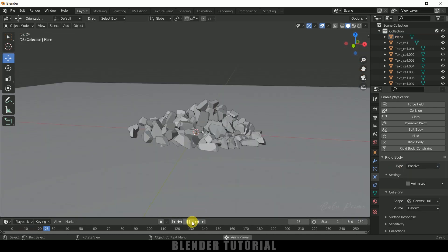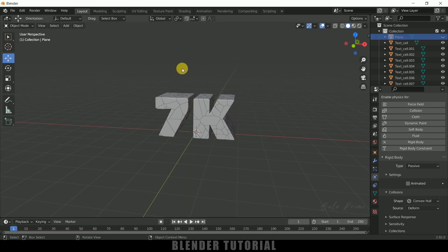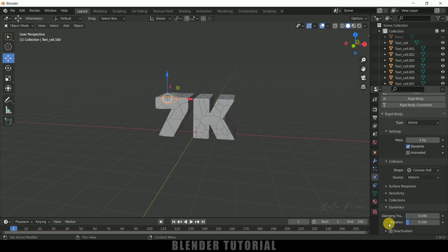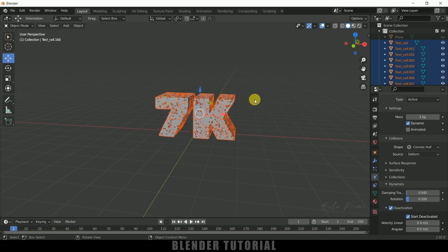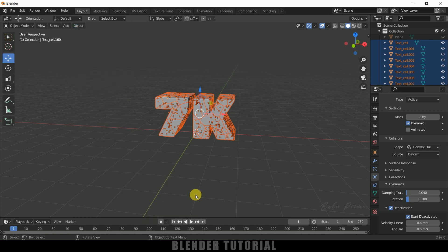If I play this animation you can see the pieces are falling down, but I don't want it to happen like this — I want the pieces to fall down only when an object hits the text. So let me hide the plane first. Select any single piece, scroll down to Dynamics, enable Deactivation, expand it and enable Start Deactivated also. We have enabled both of these. Now copy the same to the rest of the pieces — press A, come to Object, Rigid Body, Copy from Active. Now if I play this, those pieces will not be falling down.